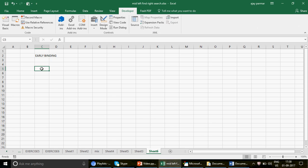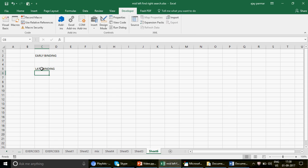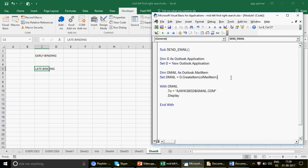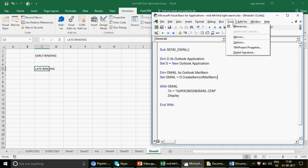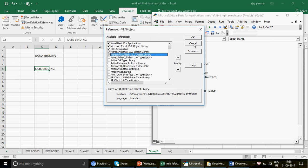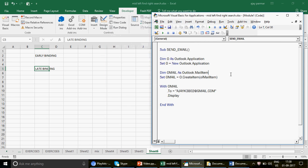Sometimes programmers use another method called late binding. In late binding, the VBA doesn't decide the object type at compile time — it creates the object at runtime when the code runs. The big advantage of late binding is that it works across all versions. You don't have to tell users on lower versions to uncheck and re-check libraries before running your code.